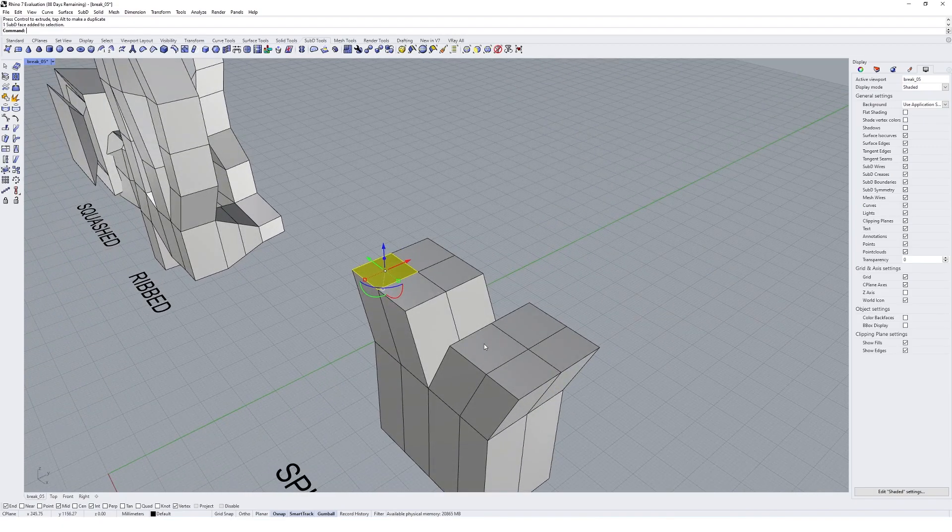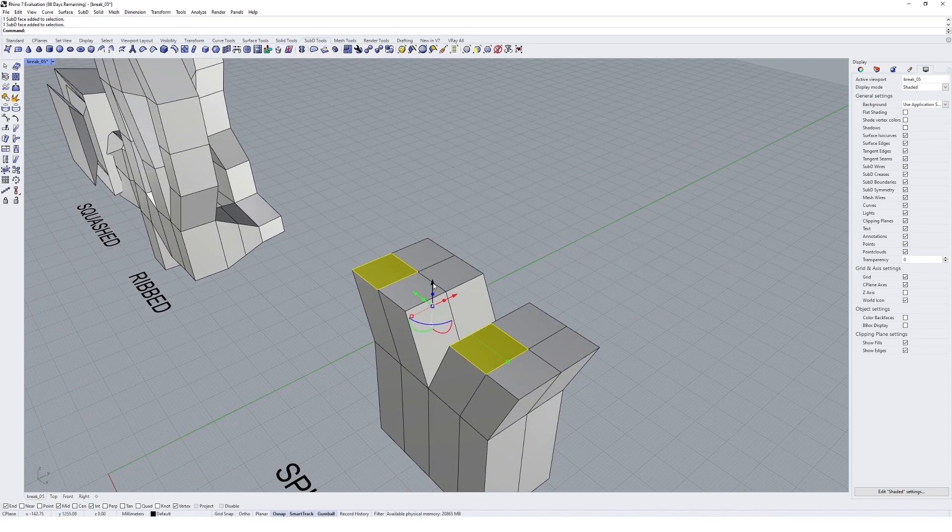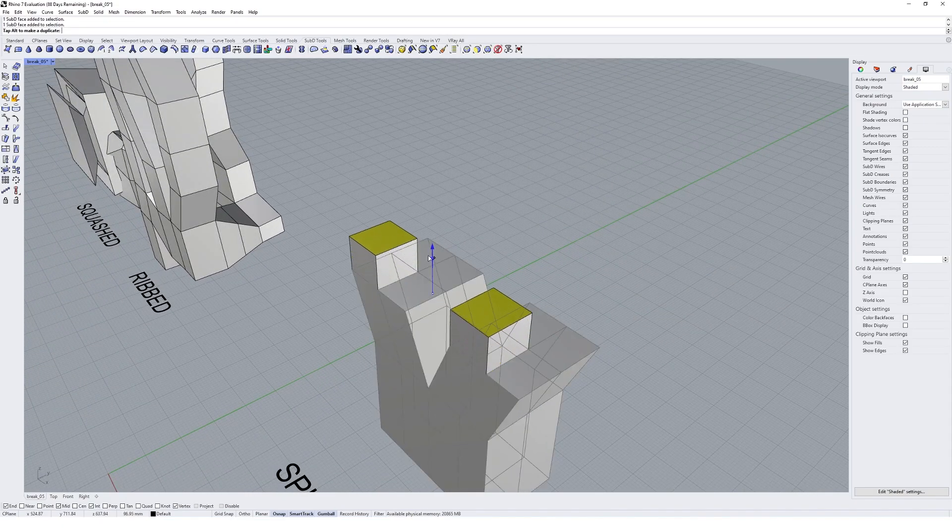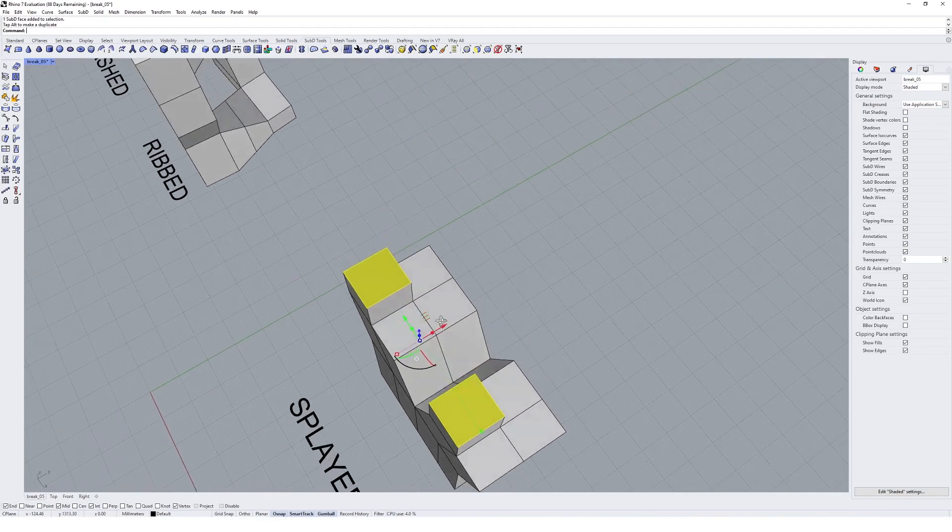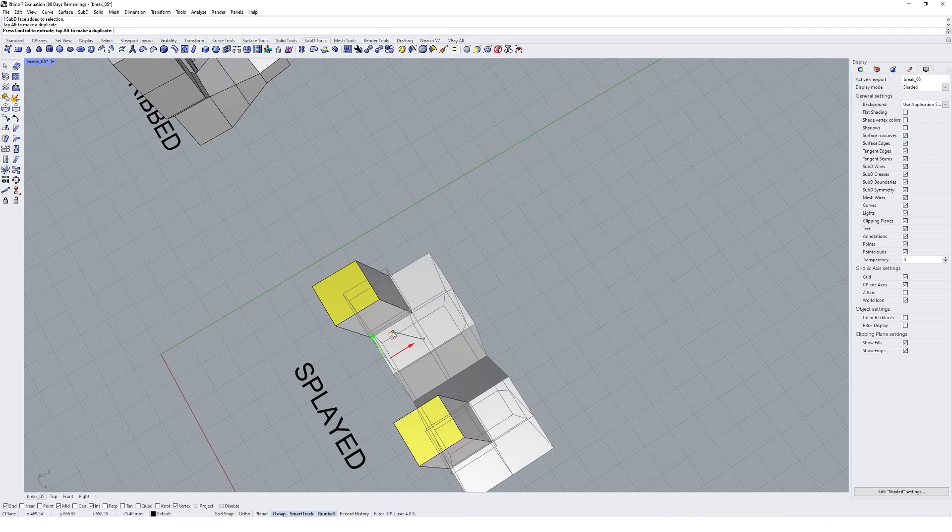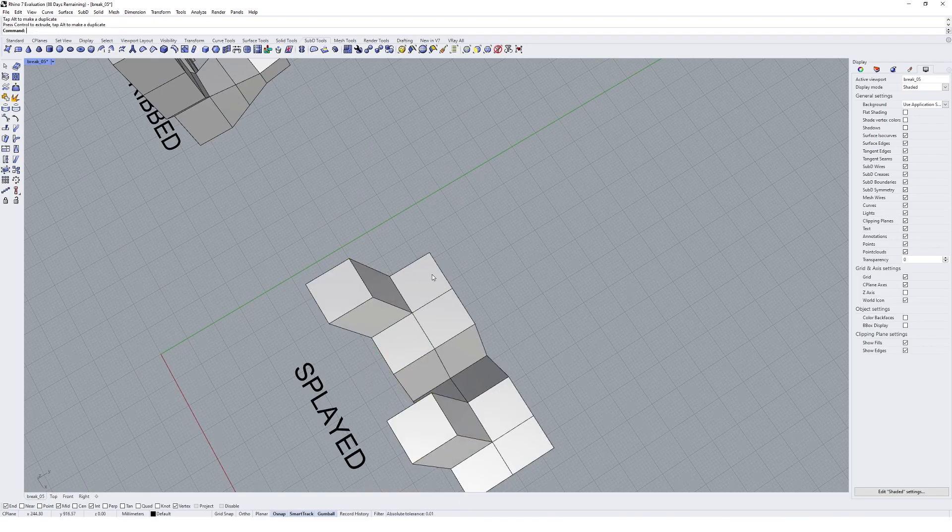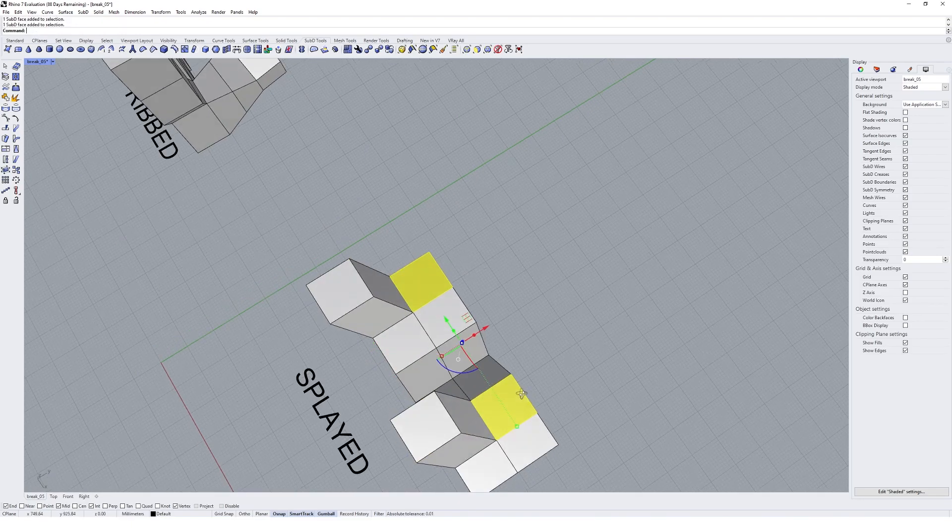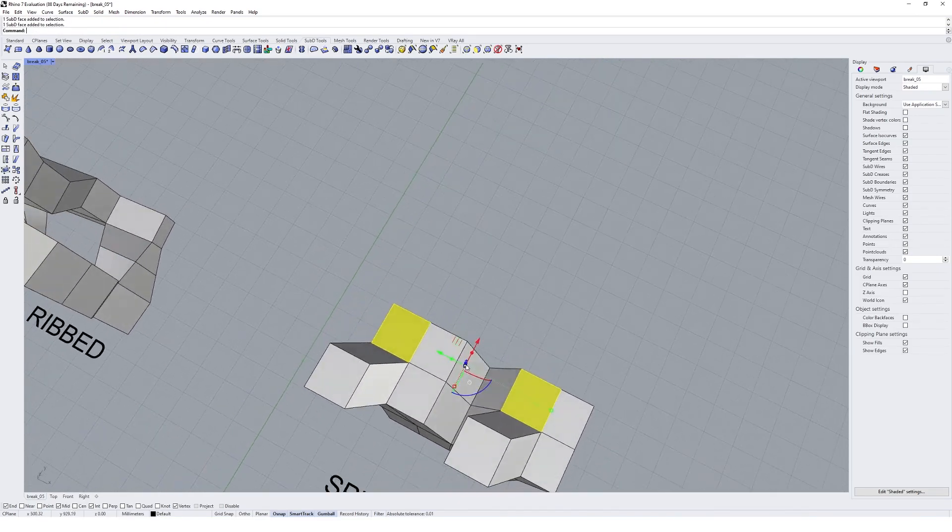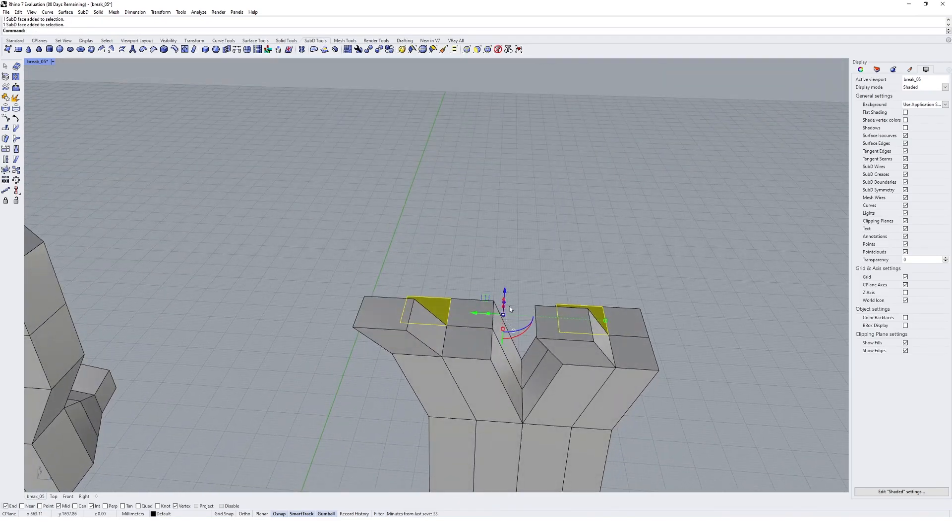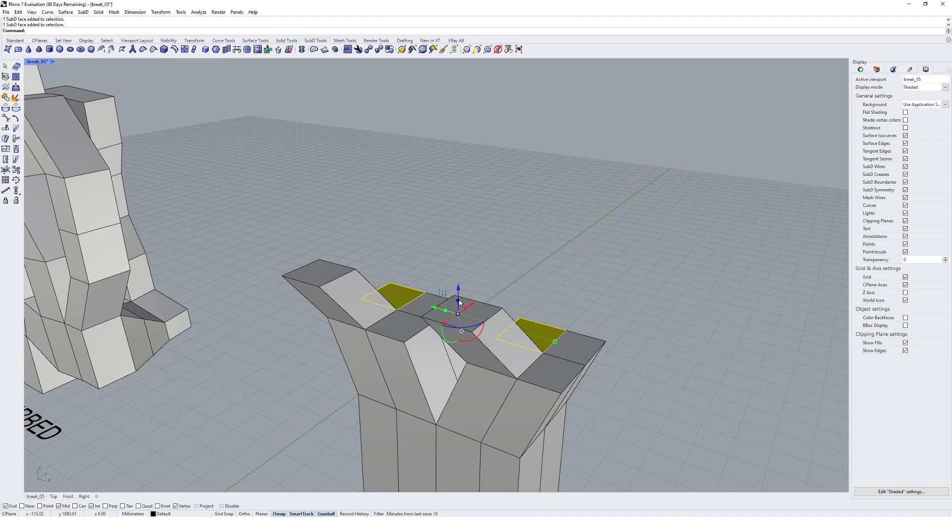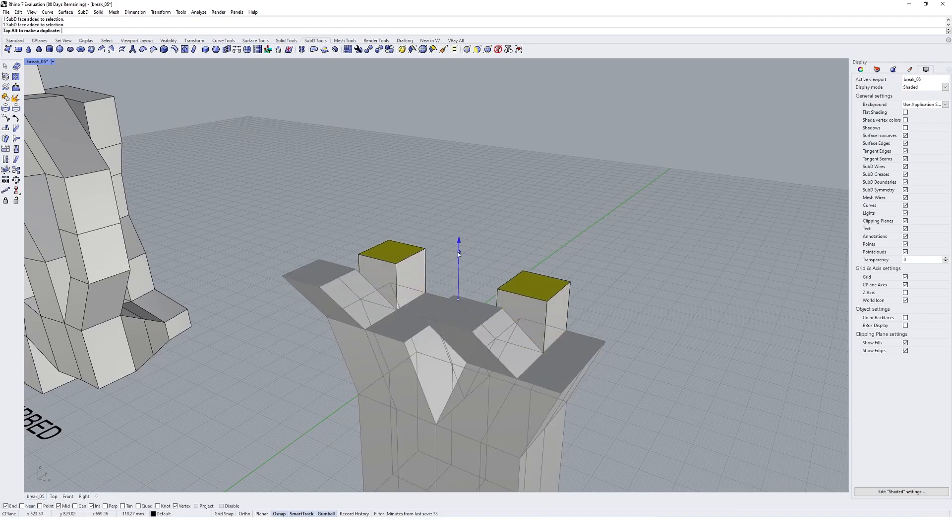So I'm going to splay out individually now, so I might actually grab these two, move them across like that, grab these two, extrude up and move out across like that.